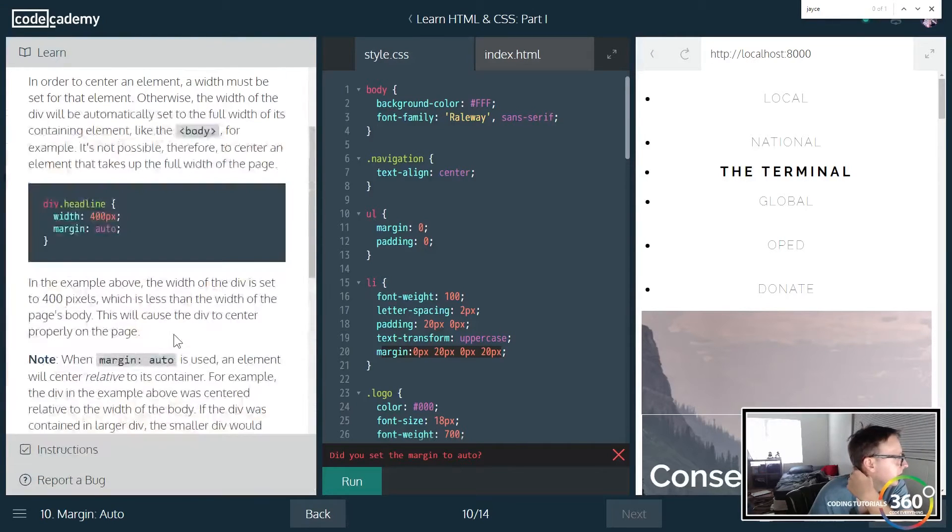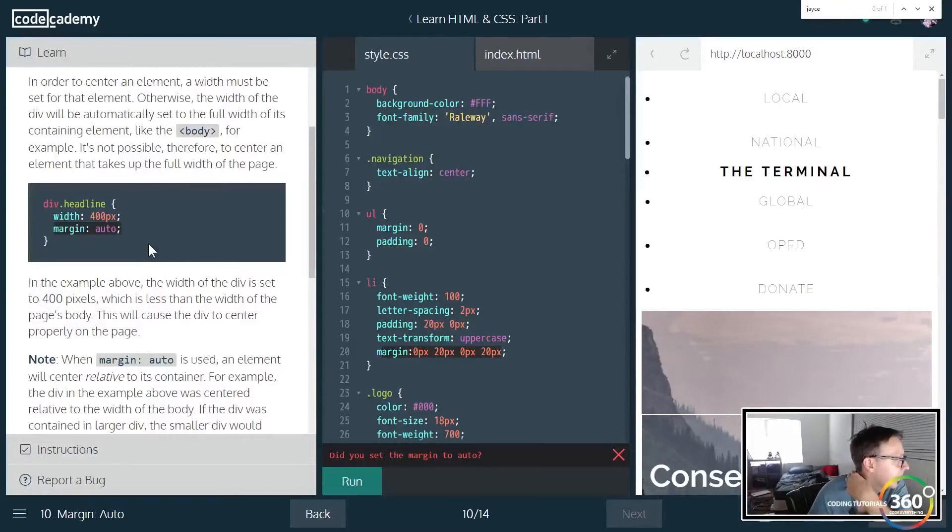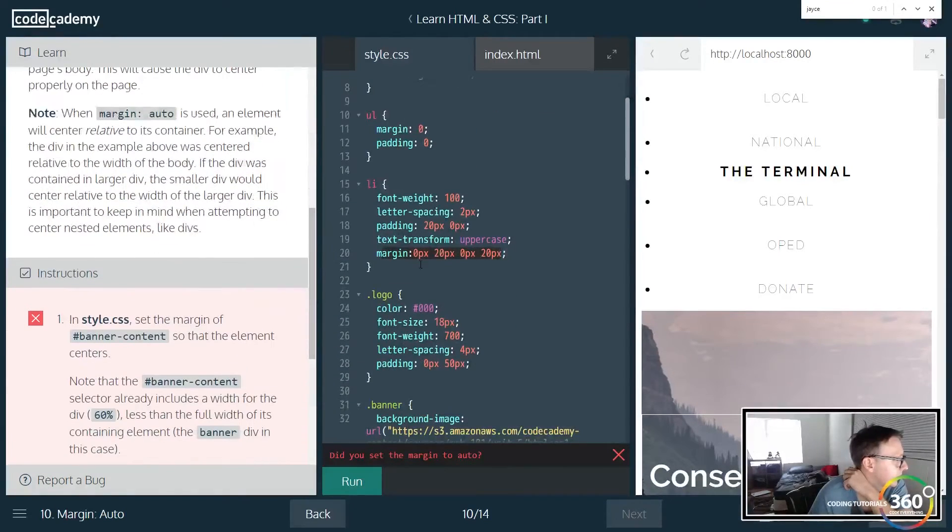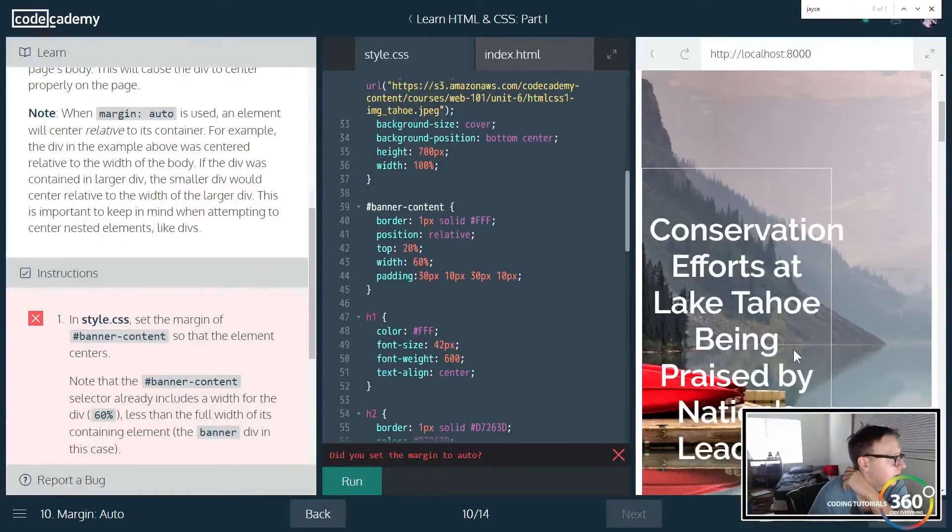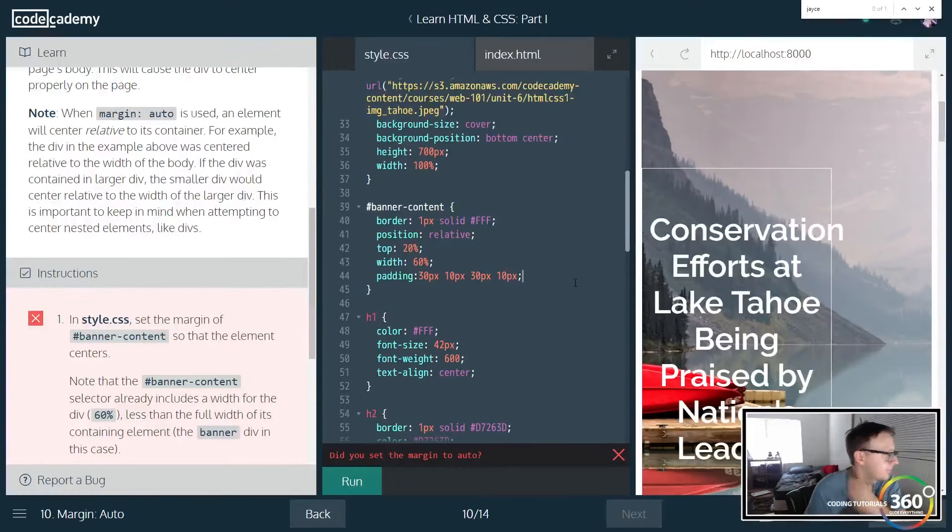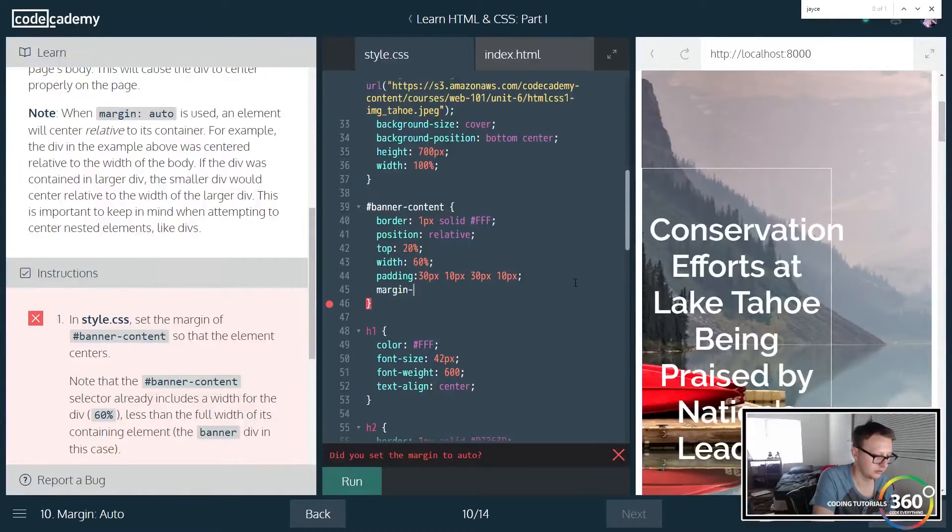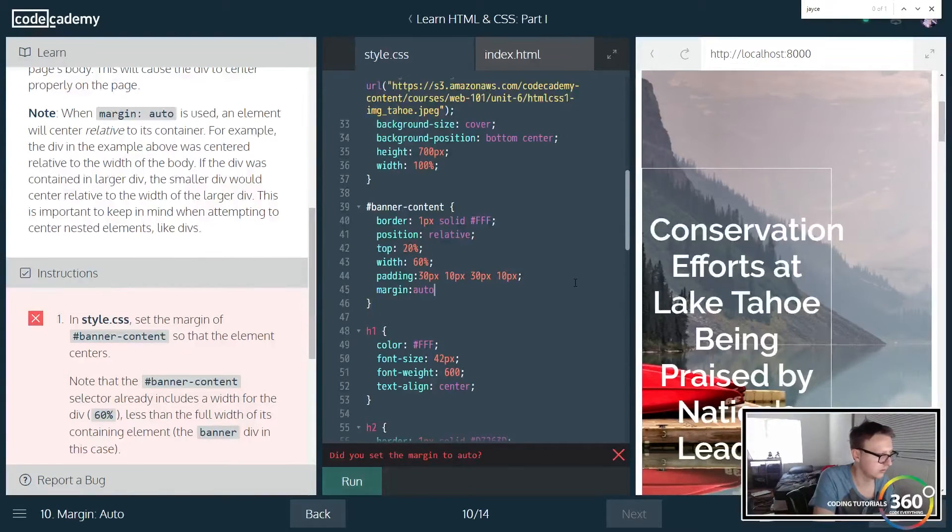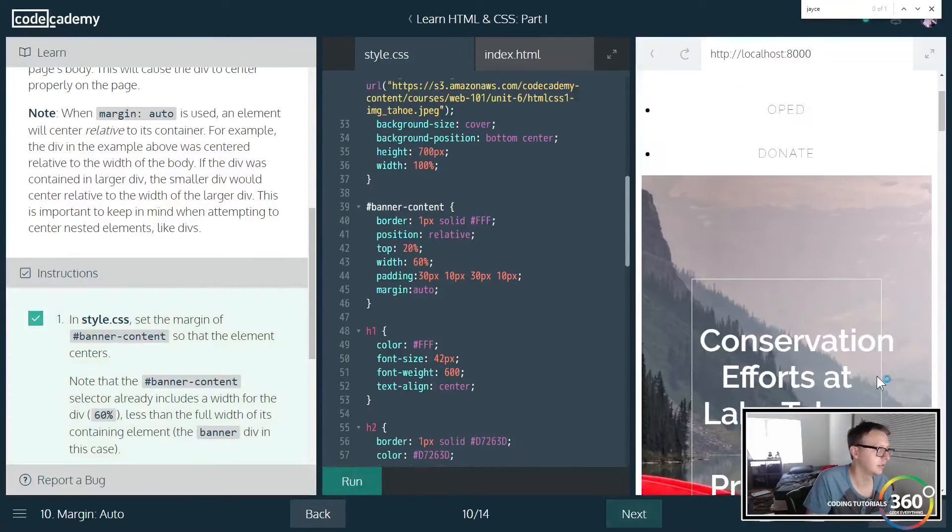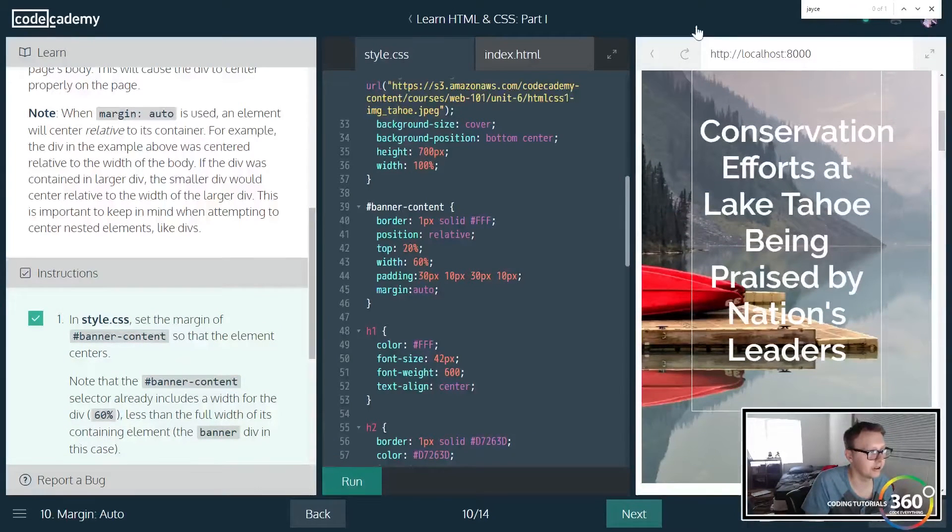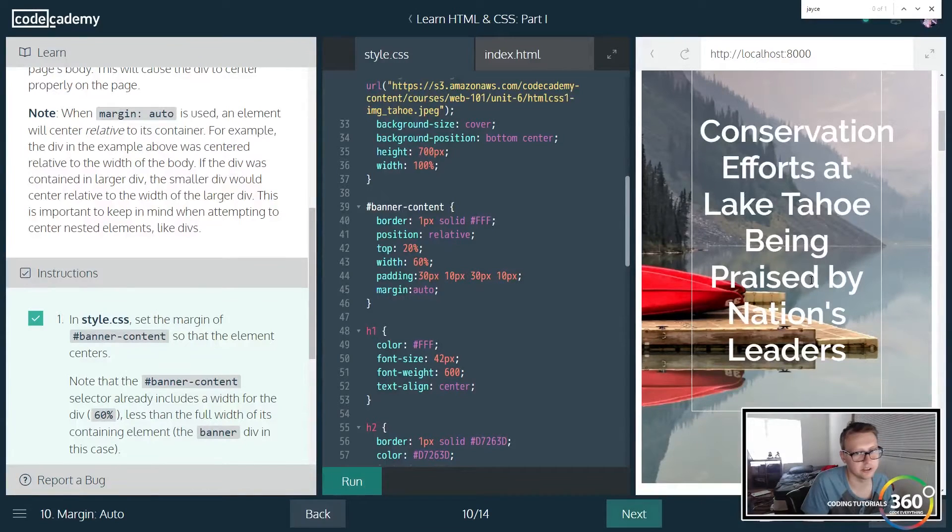To center an element, you can go ahead and just set margin to auto usually. Let's go ahead and jump down to here. So we want this to be centered. As of right now it doesn't look to be. So now our div here, our content, is now centered within the div it's in.